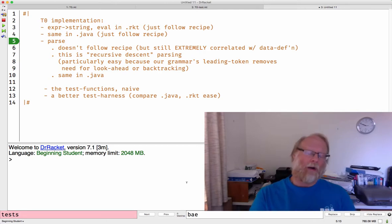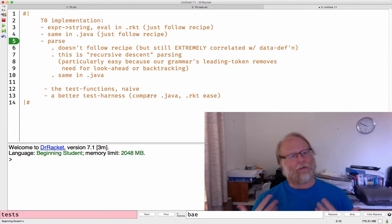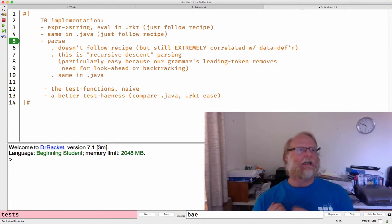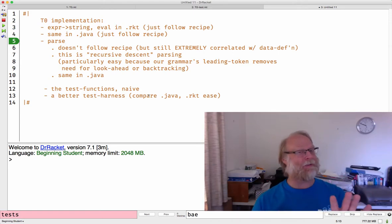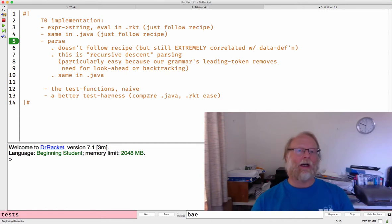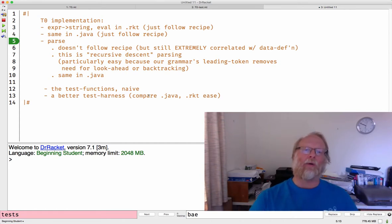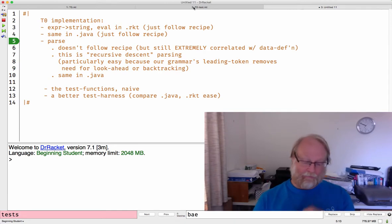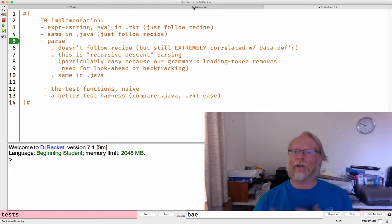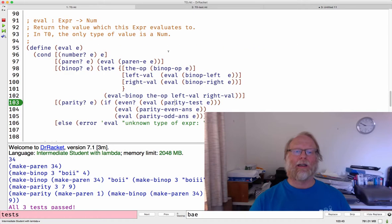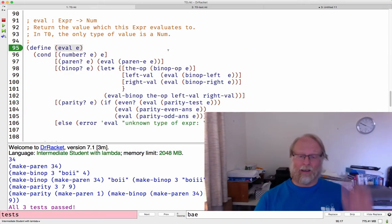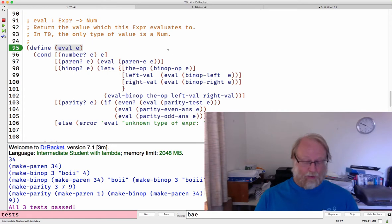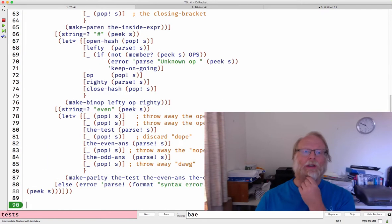Parse is going to feel very similar to the other functions we've written, but it doesn't quite follow the design recipe for expressions because it doesn't take in an expression. It returns an expression, and that's certainly going to influence our code, but it takes in a string. We're going to look at examples of parsing, particularly recursive descent parsing.